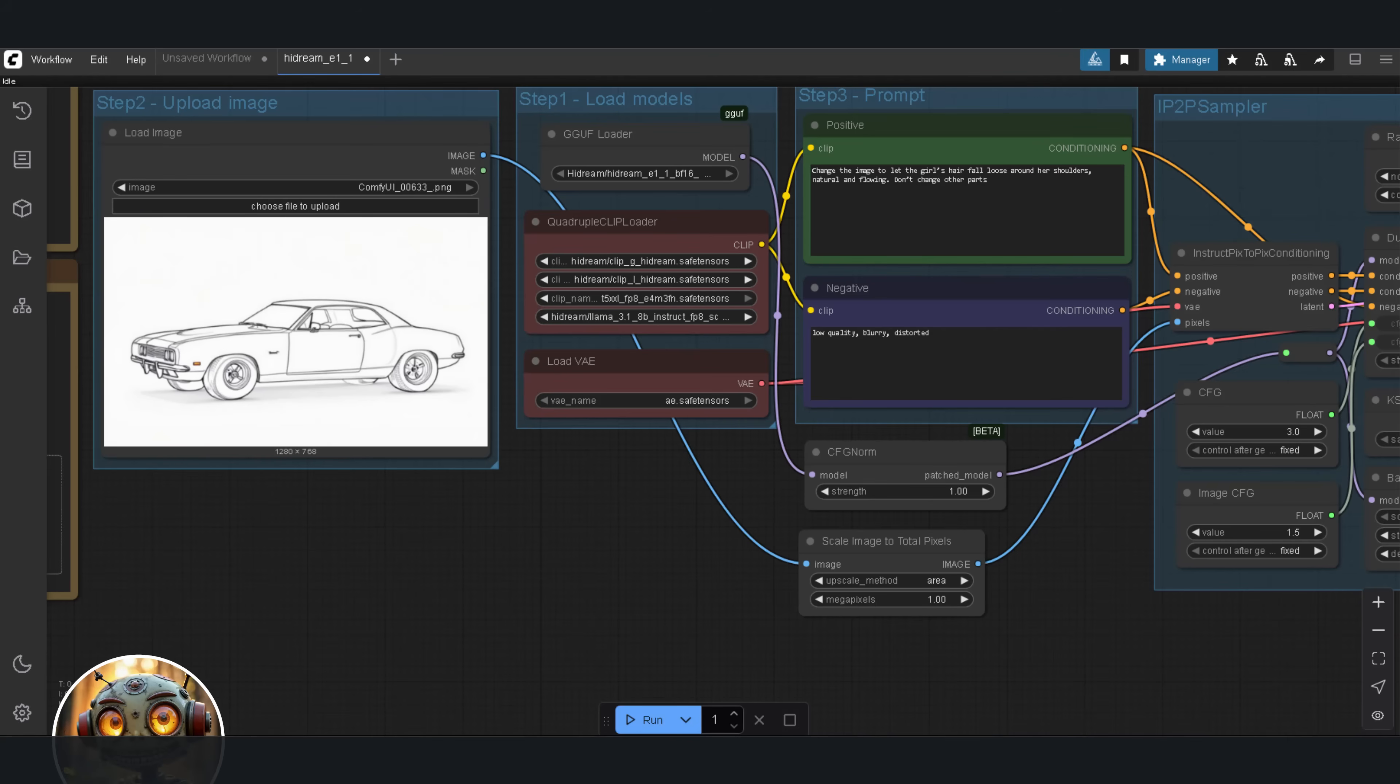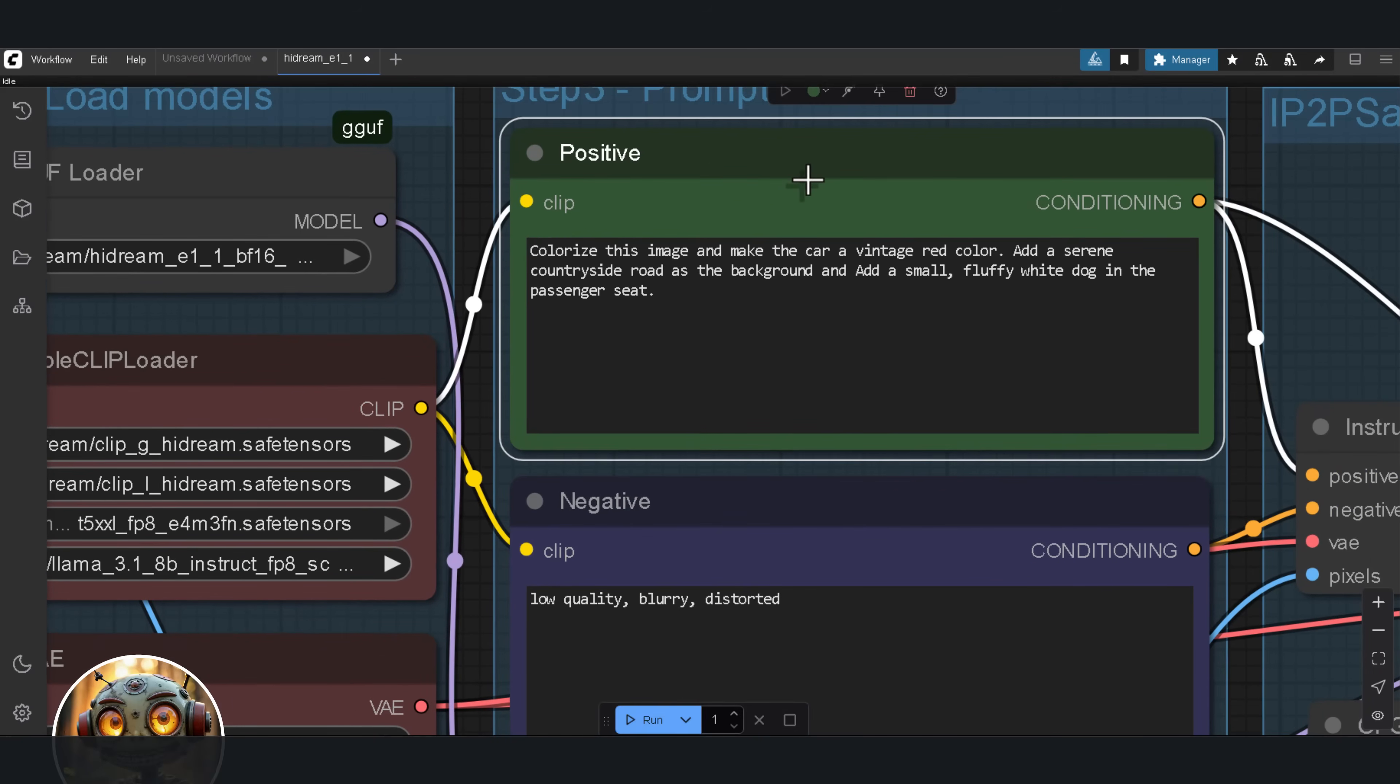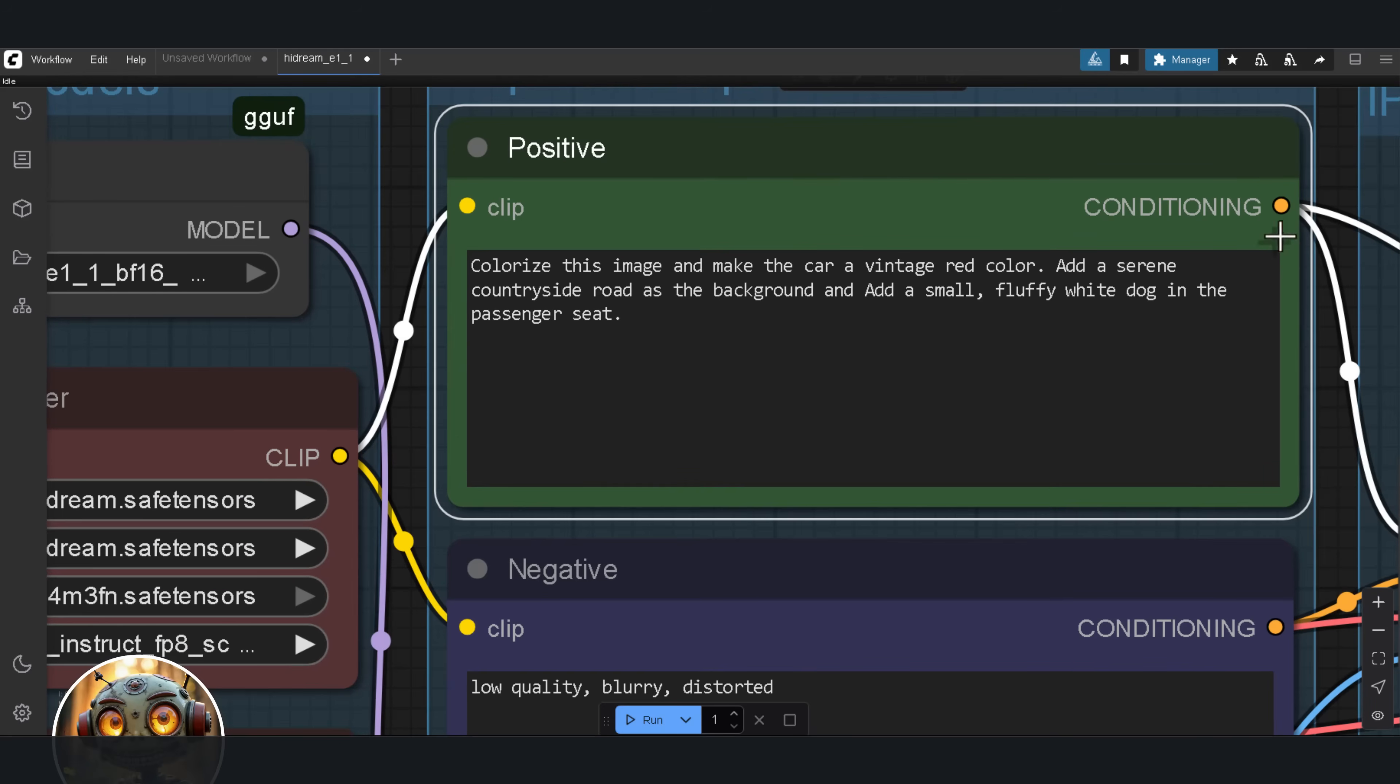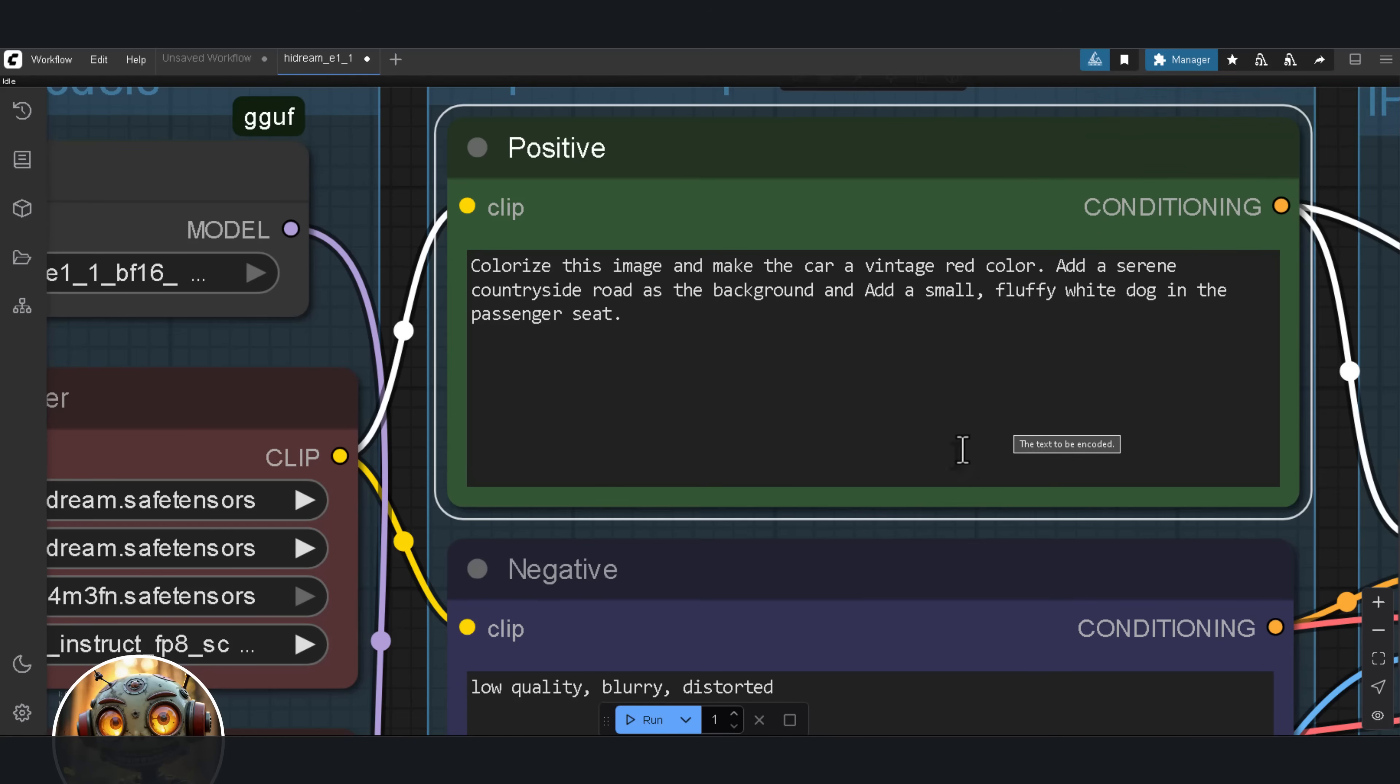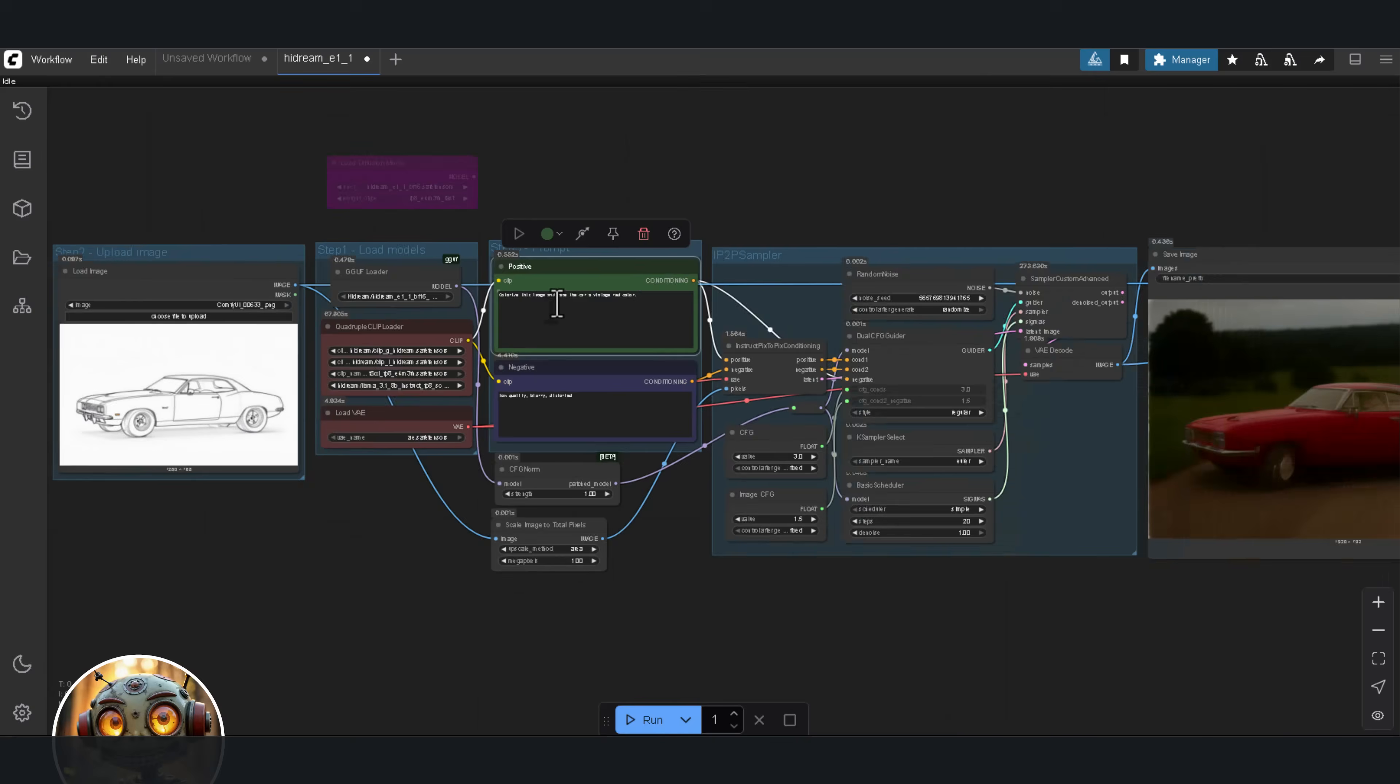Let's kick things off with iterative editing. I'm starting with a line art drawing of a classic car, same image I used in the Flux Context video. What I want to test is whether I actually need to go through the editing step by step, or if I can just drop everything into one big prompt and let HiDream handle it all at once. So, instead of feeding HiDream three separate prompts, I gave it one combined prompt. Here's exactly what I used. Colorize this image and make the car a vintage red color. Add a serene countryside road as the background. Add a small fluffy white dog in the passenger seat. And no, it didn't give me everything in one go.